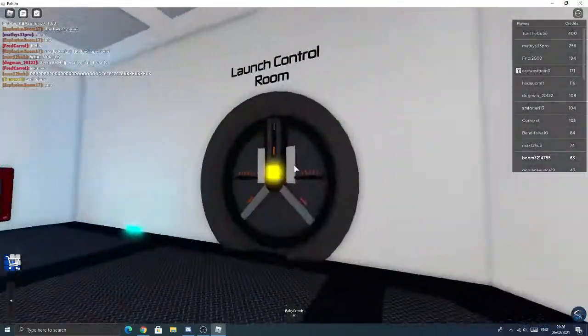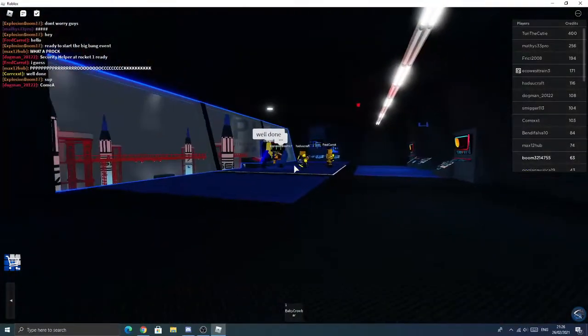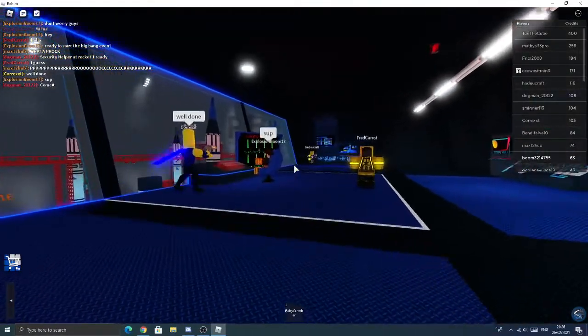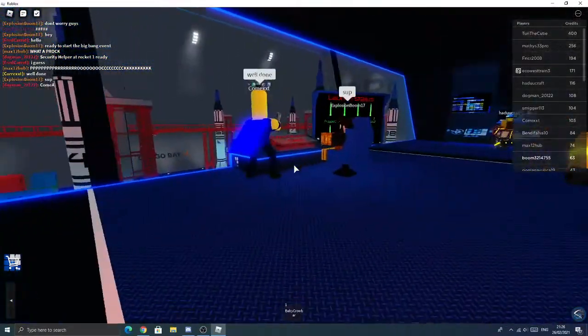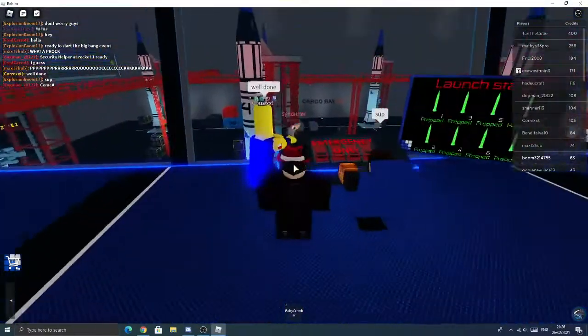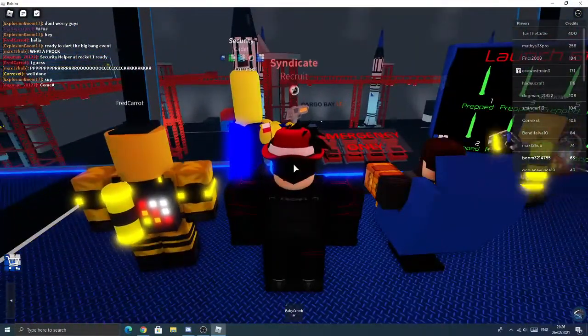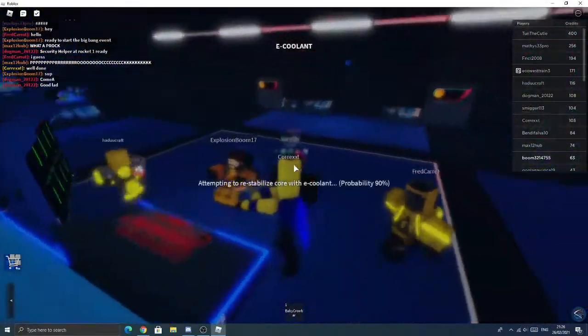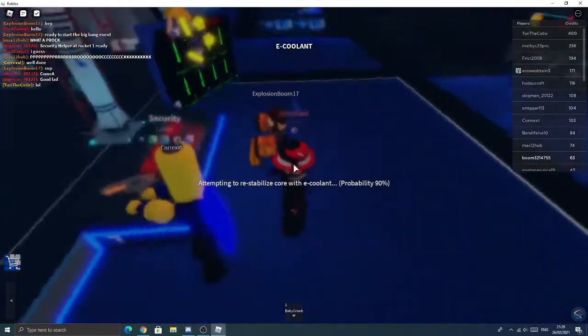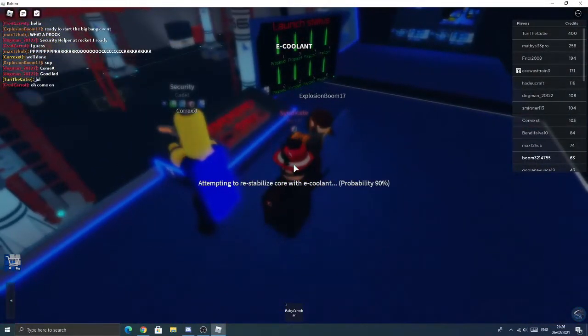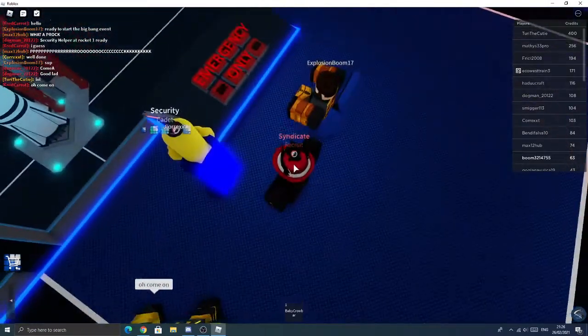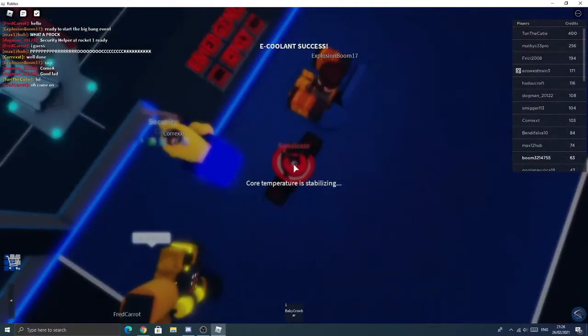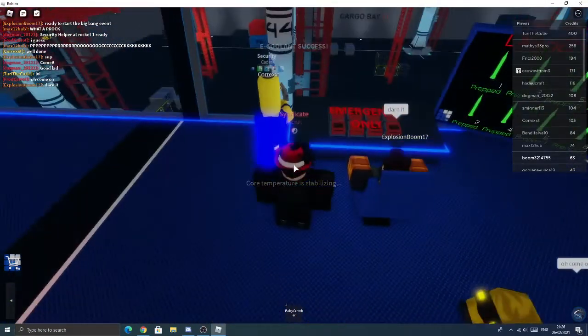Skip rockets. I will not. I will go to the launch room. Oh. Probability 90%. Re-stabilize core. Core temperature is stabilizing.